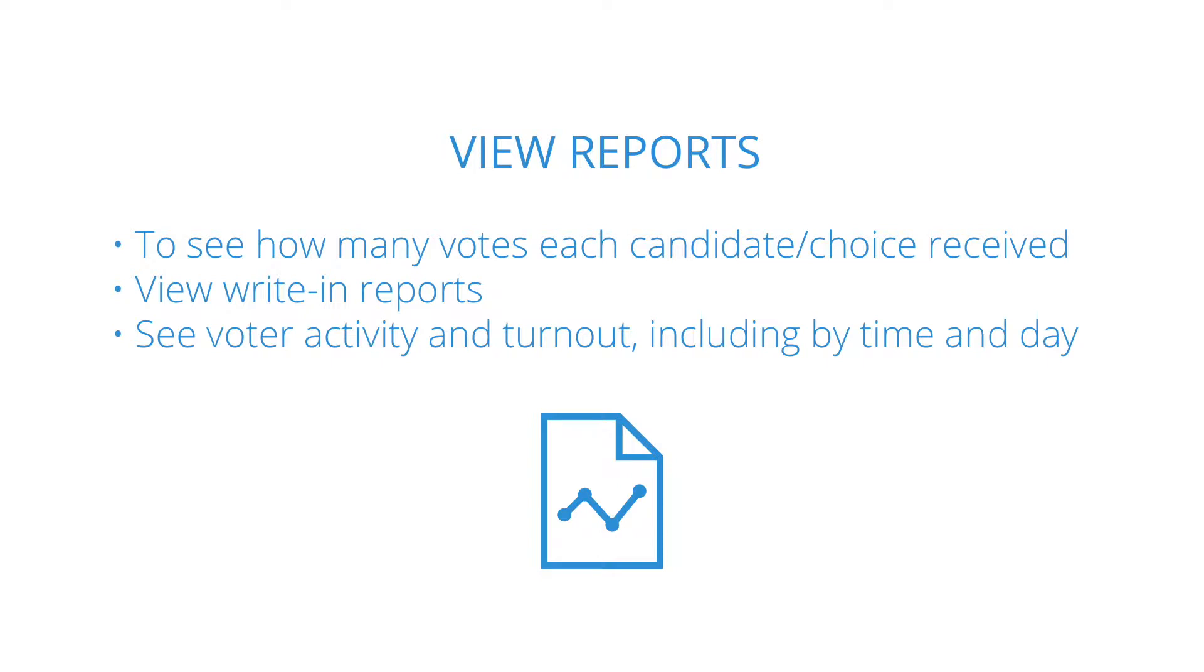Overall, reports provide useful insight into your voters' behavior, so be sure to spend some time with them.